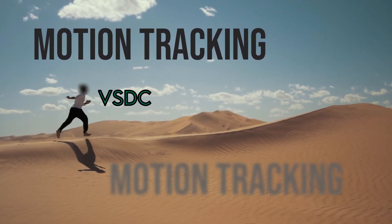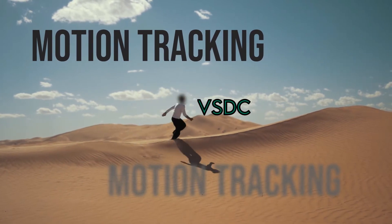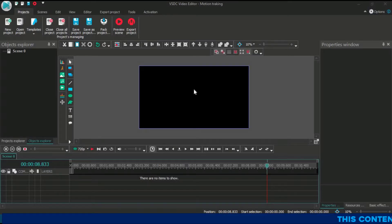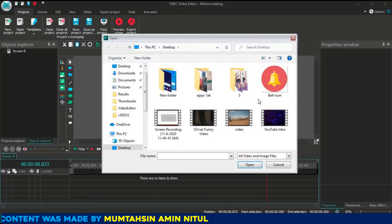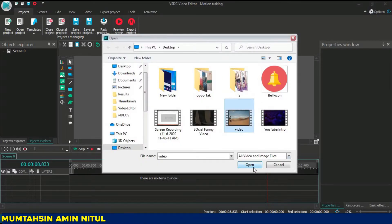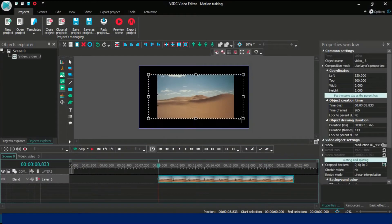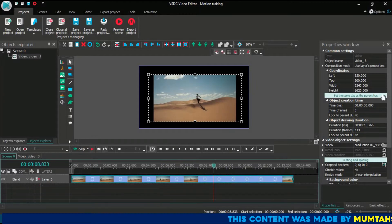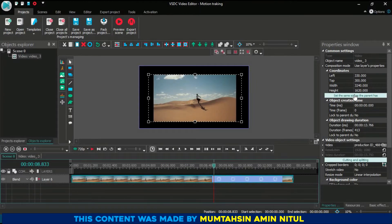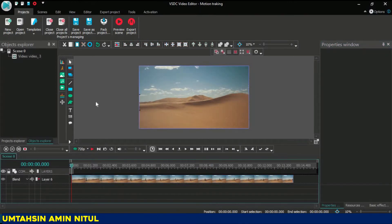What's up everyone, today I'm going to show you how you can use the motion tracking tool in BSTC video editor. First, open a blank project — here is a blank project. Then import your footage. I'm going to import my footage here. Select the position, and here is my footage — it is full HD footage. Set the same size as the parent. Now my footage is something like that.